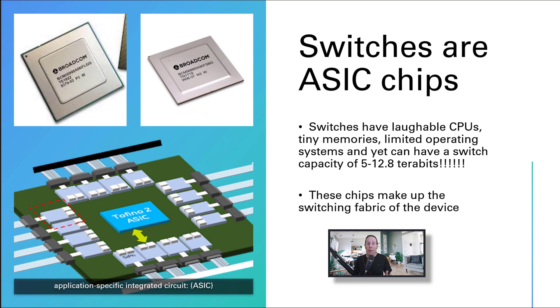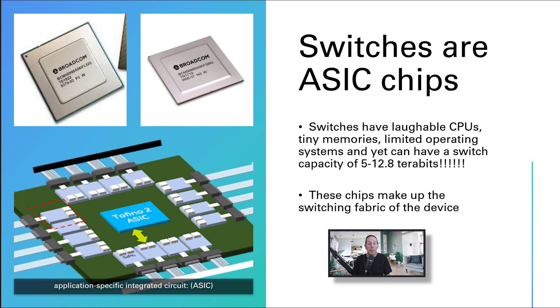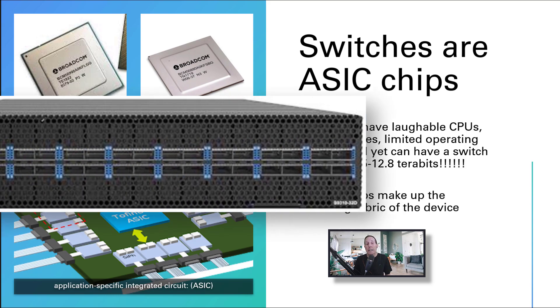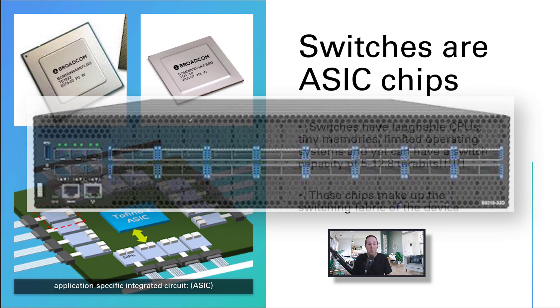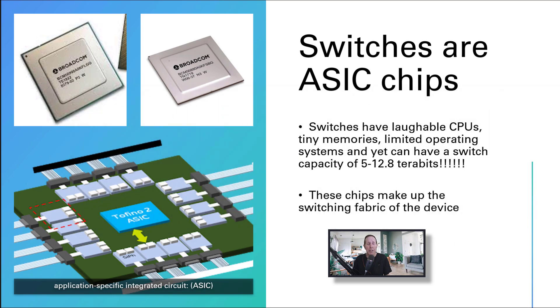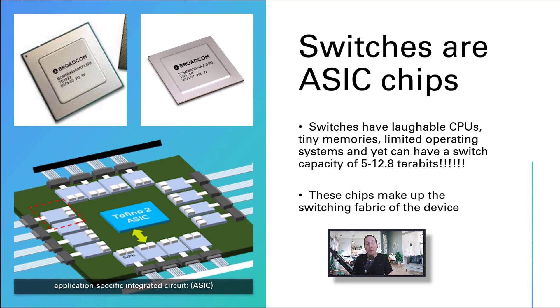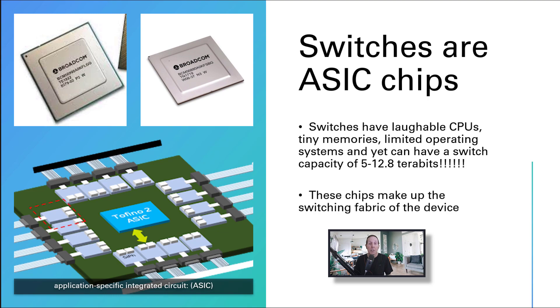When you look at a very high-end enterprise switch, the CPU is laughable. Get out the specifications - you got to be kidding me. I wouldn't run my calculator on the CPU. They have tiny memories and limited operating systems. Yet those enterprise switches can have a switching capacity of five to twelve terabytes. How? ASIC chips. Those chips make up the switching fabric of the device.